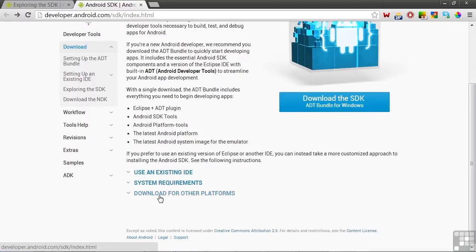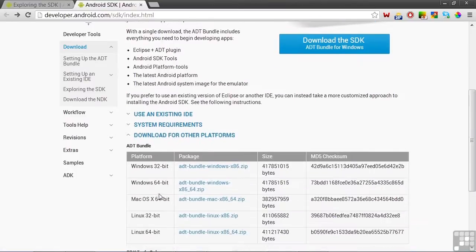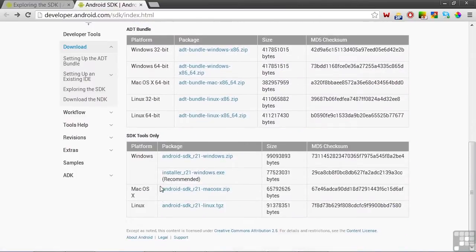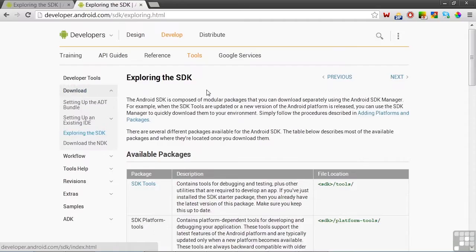To download for other platforms, click here. Then to download the SDK, choose your operating system and click here. Notice there are also options for downloading the ADT Bundle to other platforms here. Now let's take a closer look at what's included in the SDK. We'll click on the Exploring the SDK link here. And this web page provides an overview of what's included in the SDK.